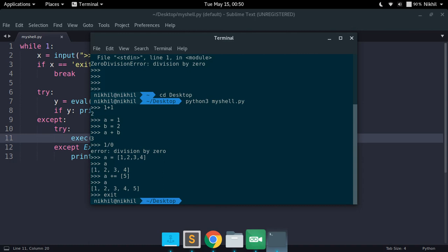So this is a very simple implementation of a Python interactive shell and this is how you do it. If you still have any doubts you can post them in the comment section below. That's it from this video, thanks for watching.